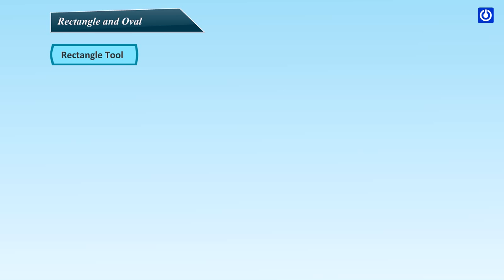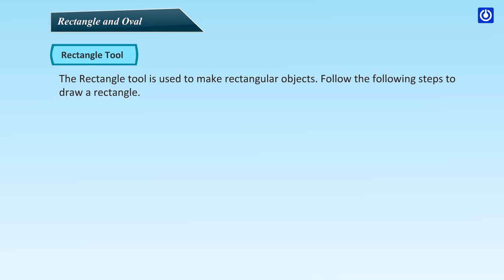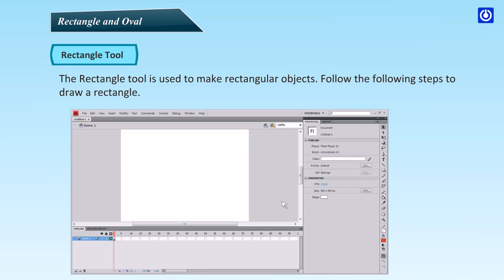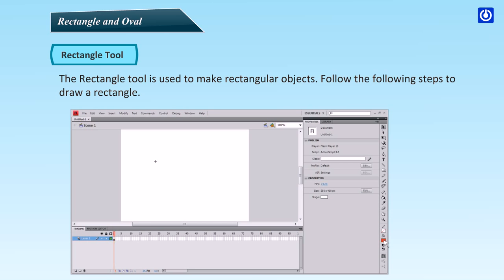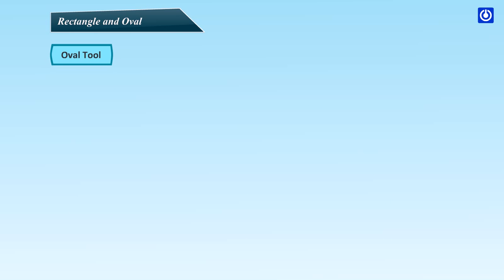Rectangle tool. The Rectangle tool is used to make rectangular objects. Follow the following steps to draw a rectangle. Click the Rectangle tool. Click the Fill Color tool and select a color. Now, drag to draw the shape. Release the mouse button.